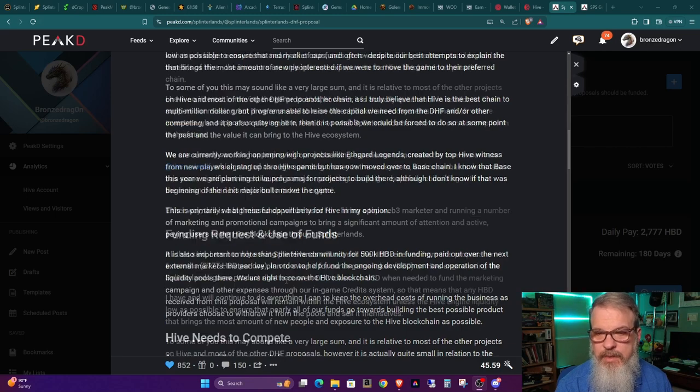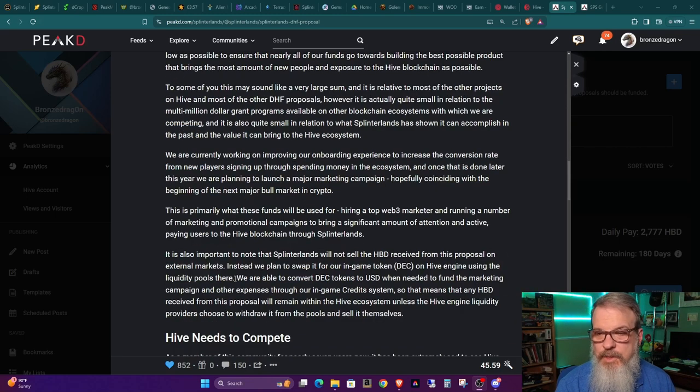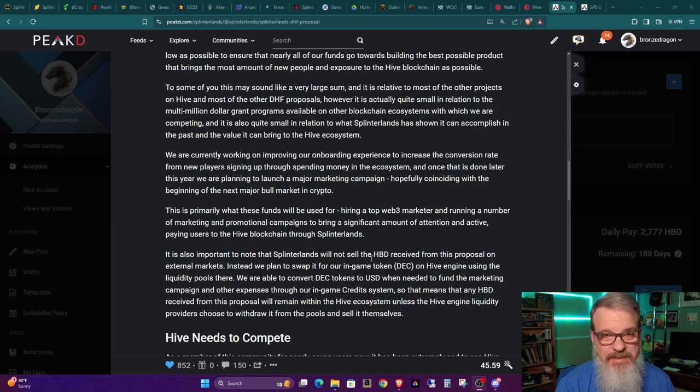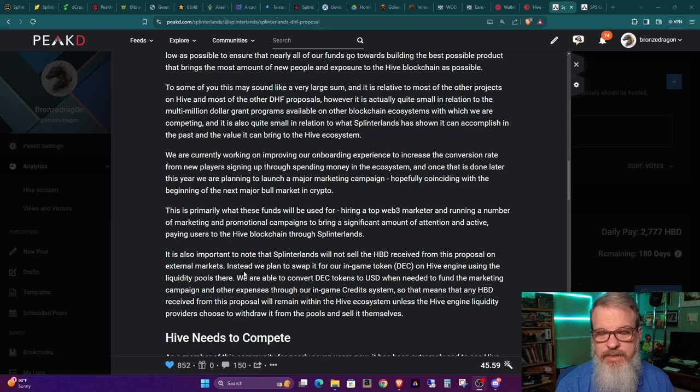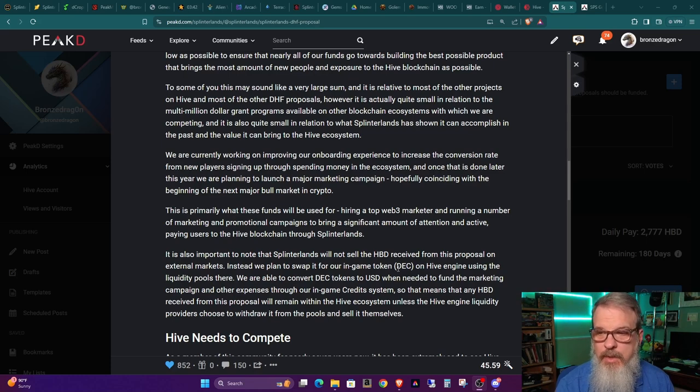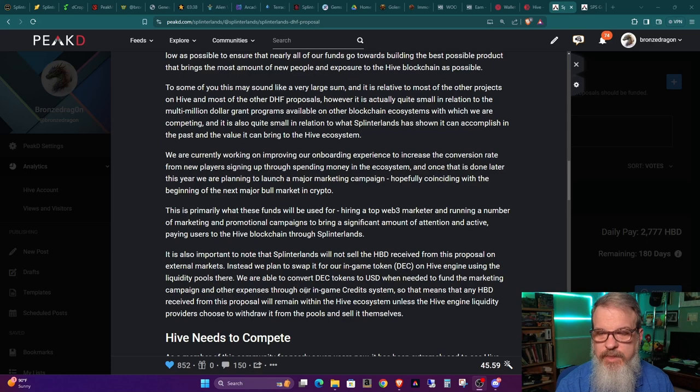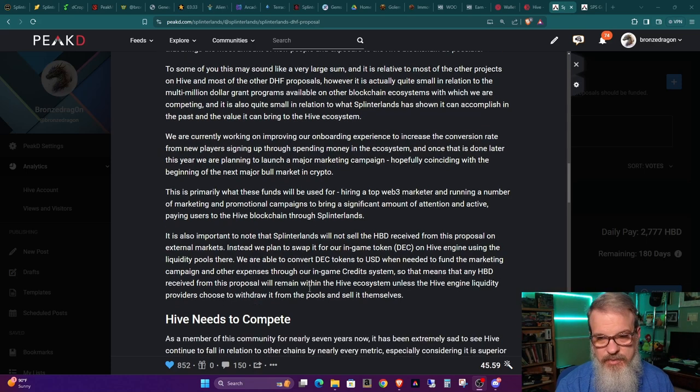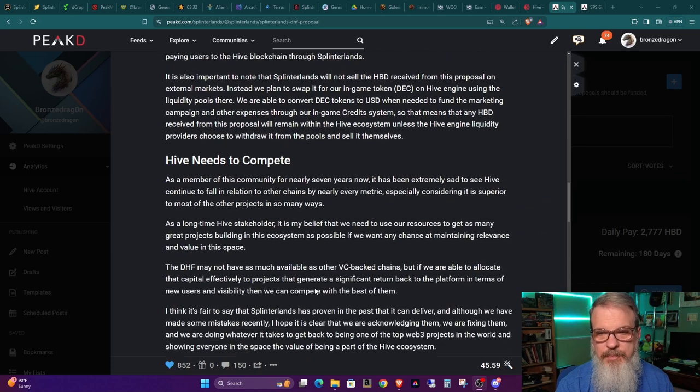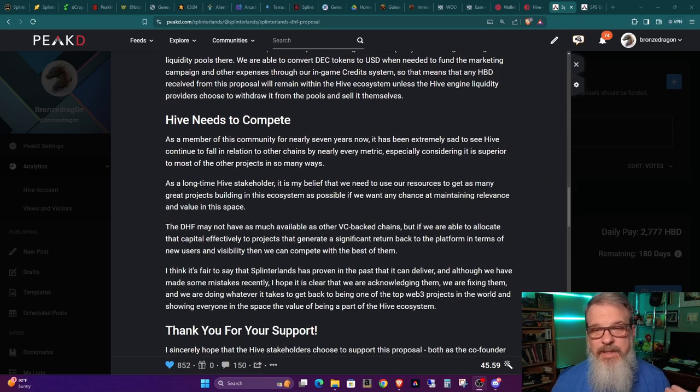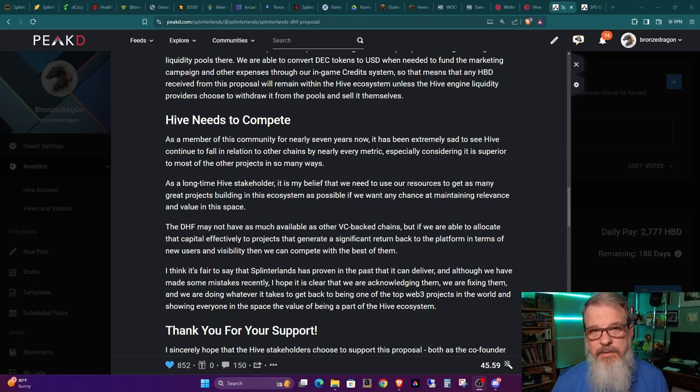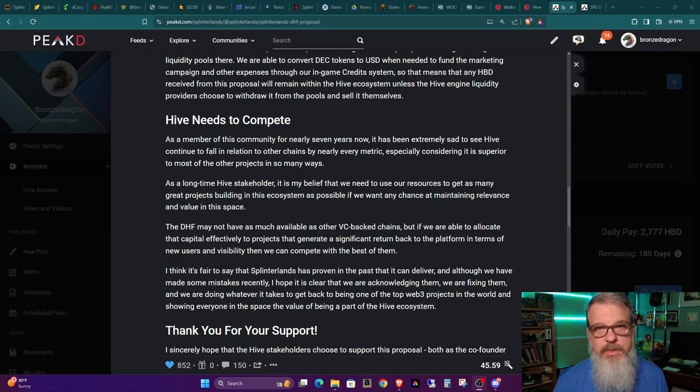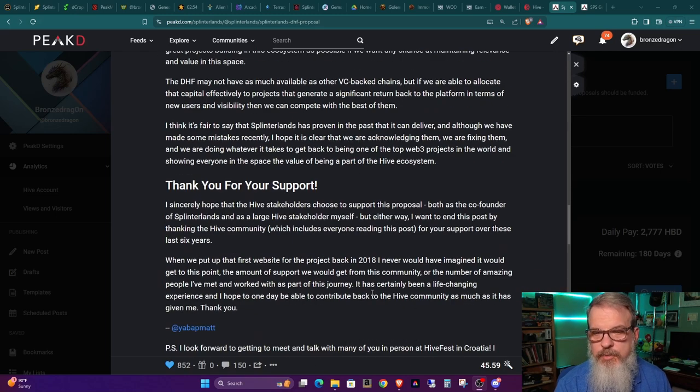Now, what they're asking for is $50,000 Hiveback dollars in funding paid out over the next six months. That's $2,777 Hiveback dollars per day. And it's also worth noting that he says here that Splinterlands will not sell the HBD received from this proposal on external markets. Instead, they plan to swap it for our in-game token DEC, helping DEC out on Hive Engine using the liquidity pools there. We are able to convert DEC to US dollars when needed to fund the marketing campaign, etc. And then he gives some other reasoning, basically saying that he thinks it's fair, with what Splinterlands has brought to the Hive blockchain, that this was a legitimate request.